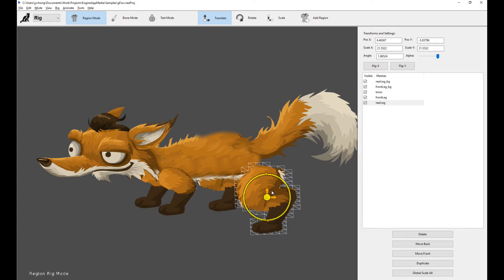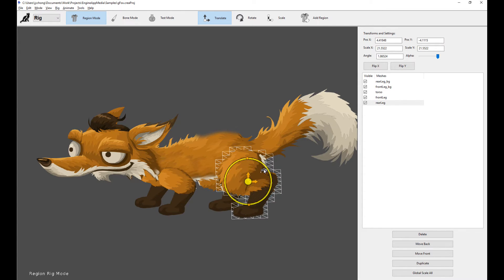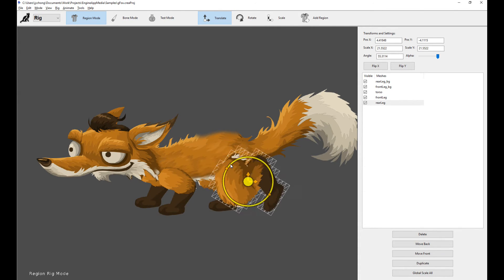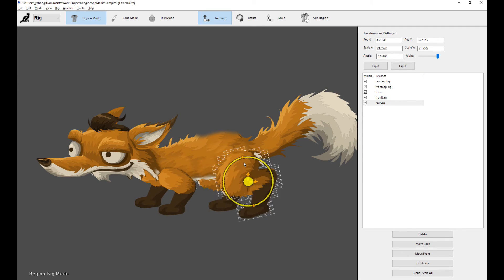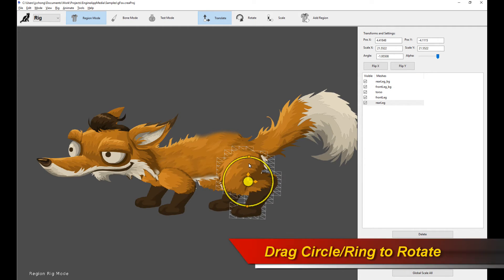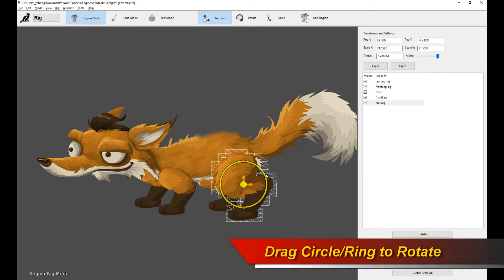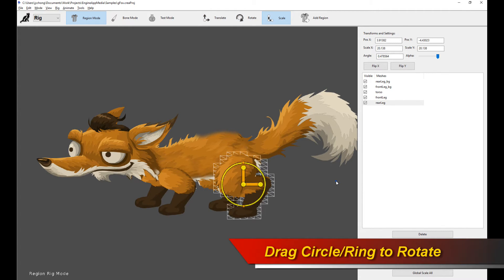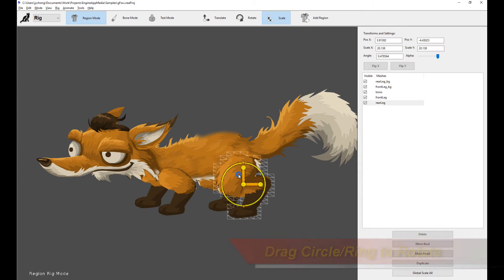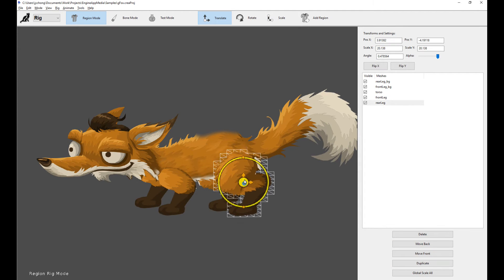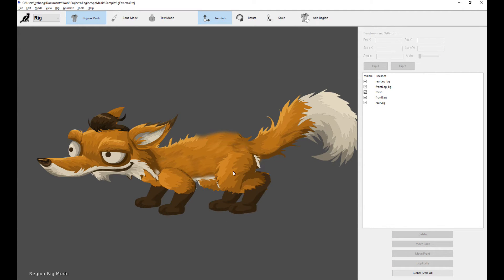For each region, you can do a bunch of transformations: translate, rotate, and scale. You can click these buttons or use the shortcuts. The shortcut Alt-A switches between the different transformation modes, allowing you to very quickly transform your different meshes. You can also rotate by dragging the circular ring around, so you don't even need to switch modes if all you want to do is translate and rotate.